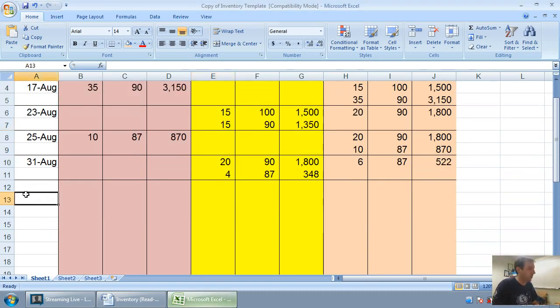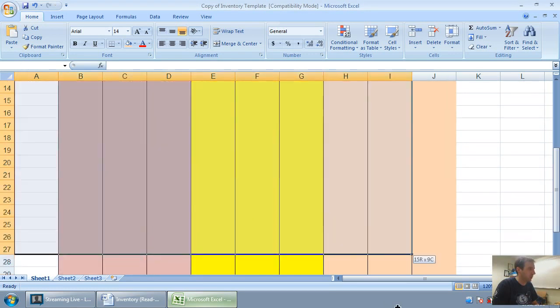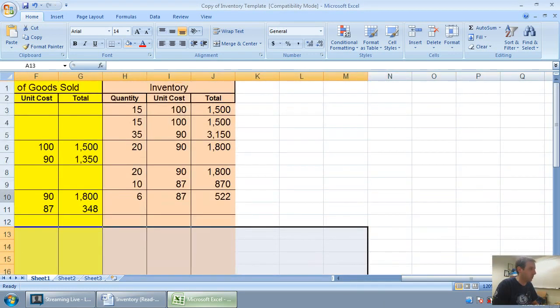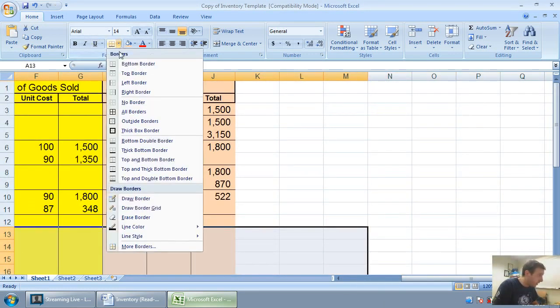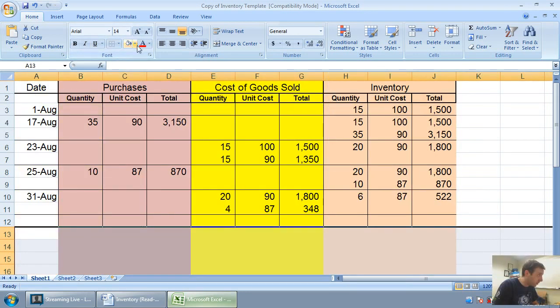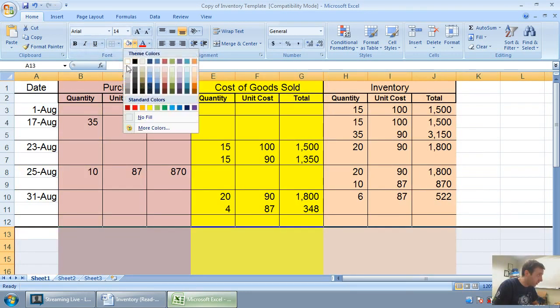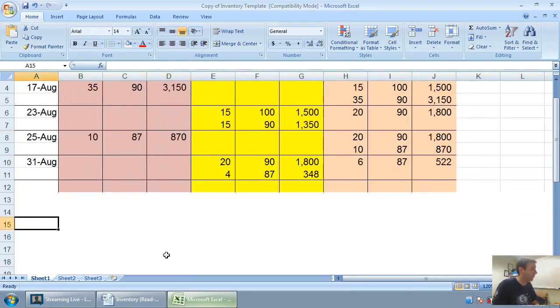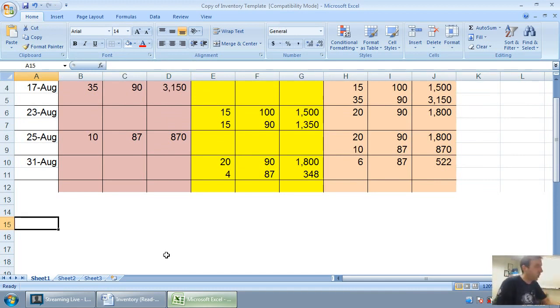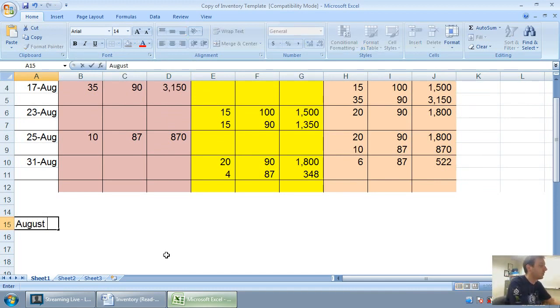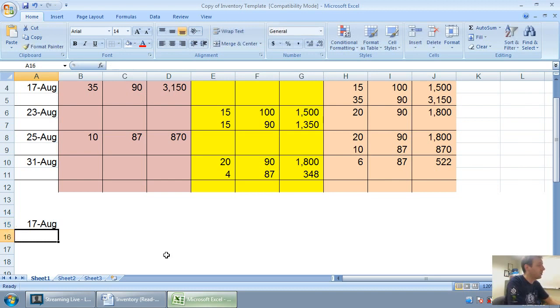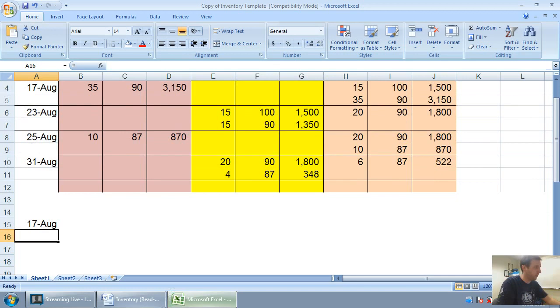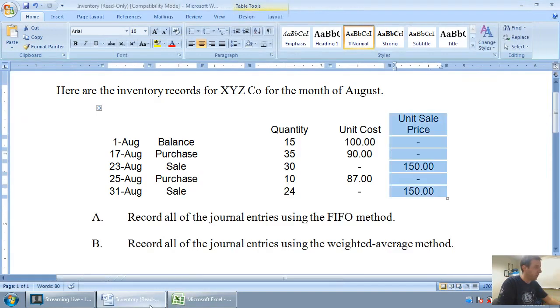I'll just do them on this page. Let me just clean out the formatting here. I want no borders and I want white. So on August 17th, you can see that we bought some inventory. It was a purchase of inventory of $3,150 worth of inventory.